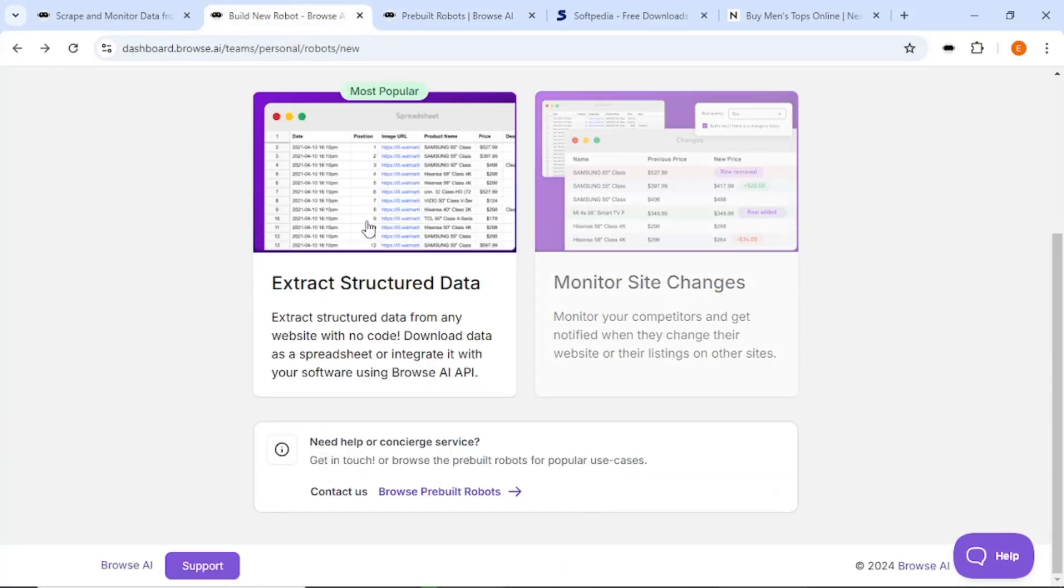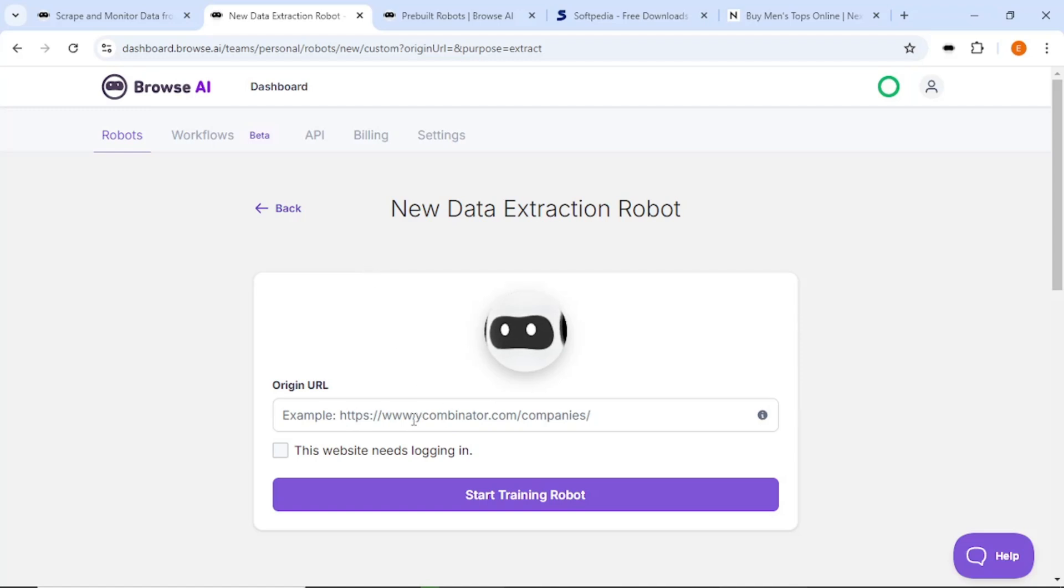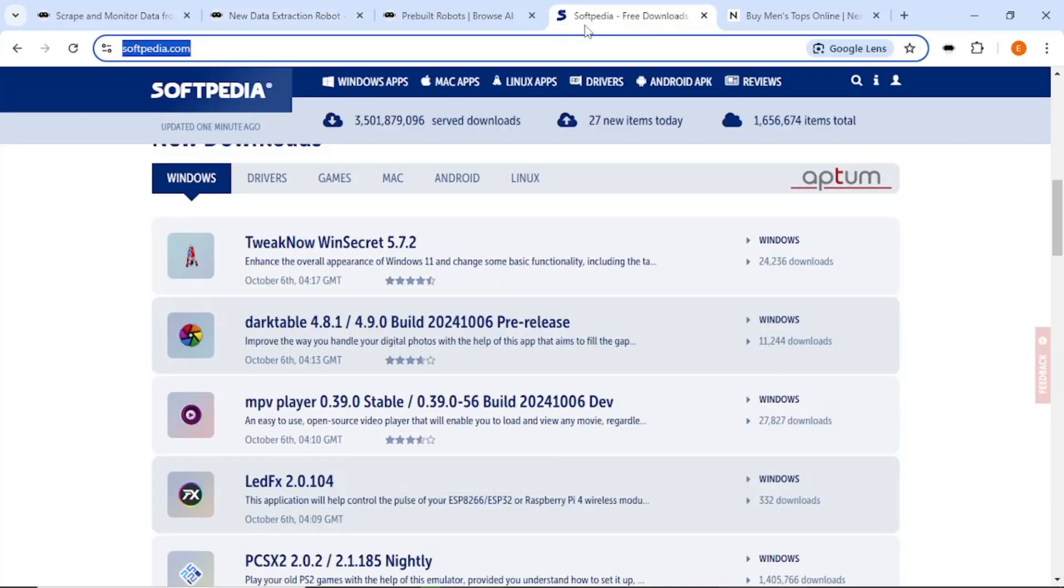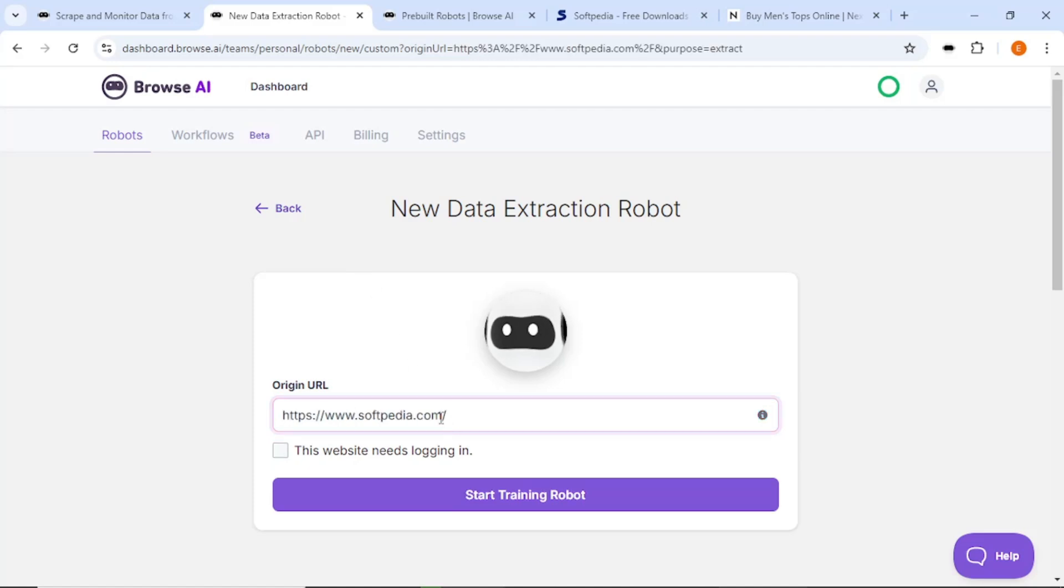Now, let's focus on how to extract structured data from any website. To start, click on the automation option you want to use. You need to enter the URL from which you want to extract data. For this example, we will extract blog post titles and descriptions. Copy the URL of the website and paste it into the origin URL section in Browse AI.